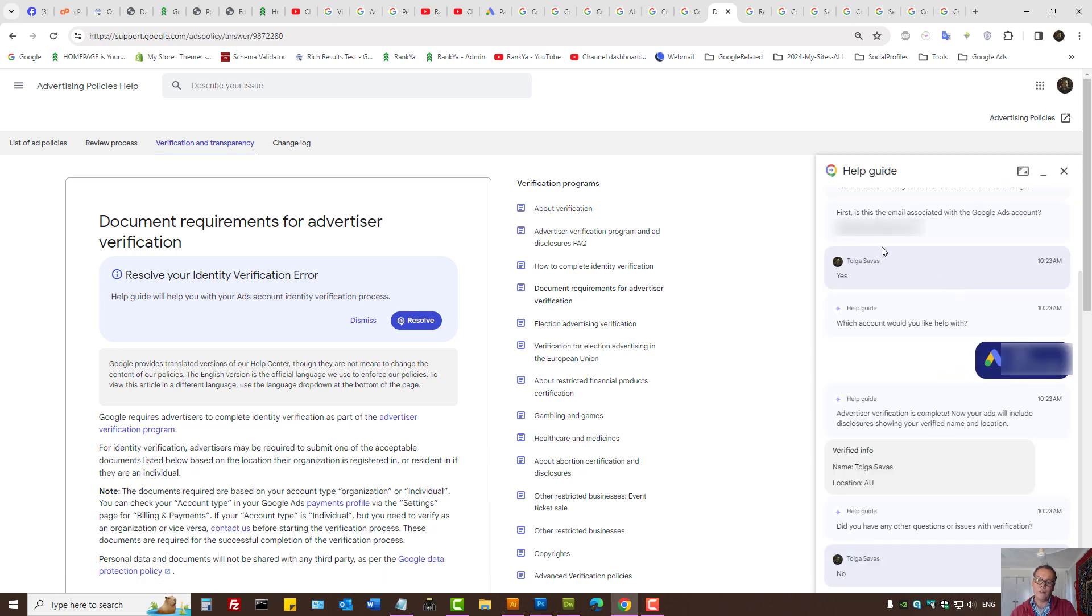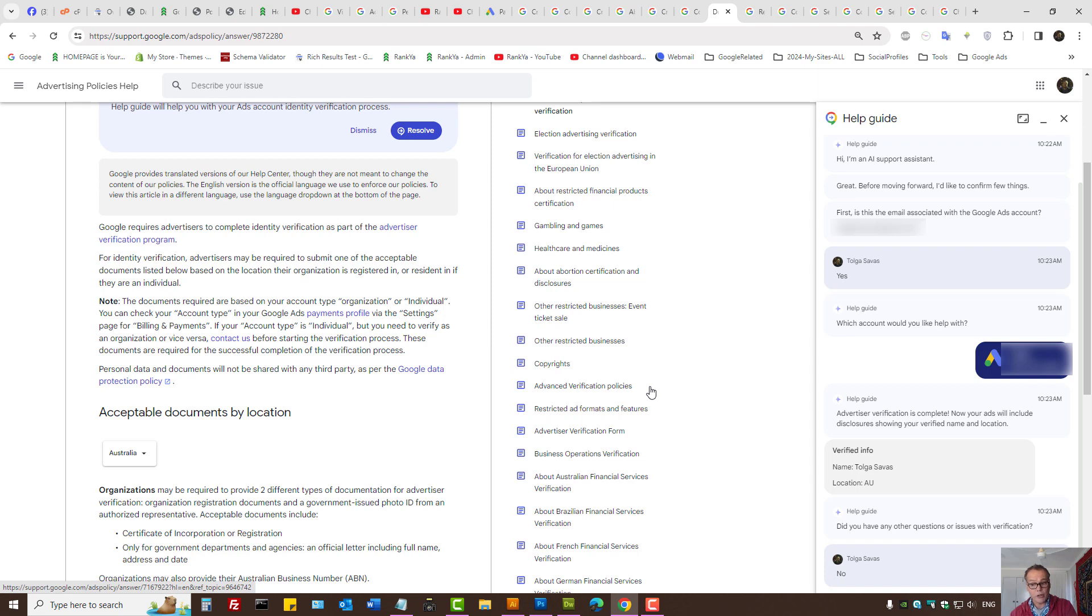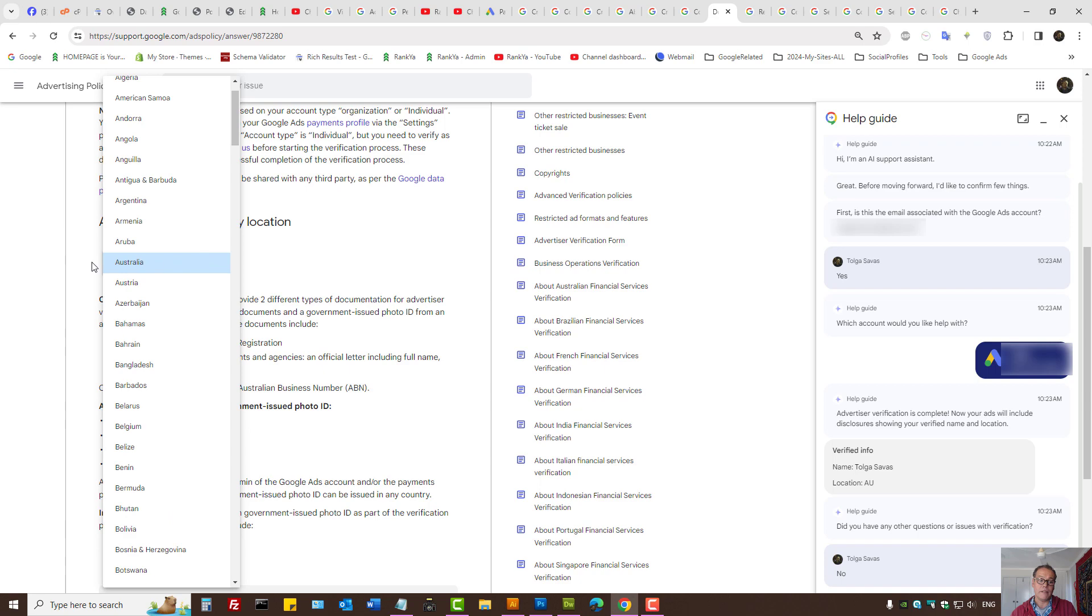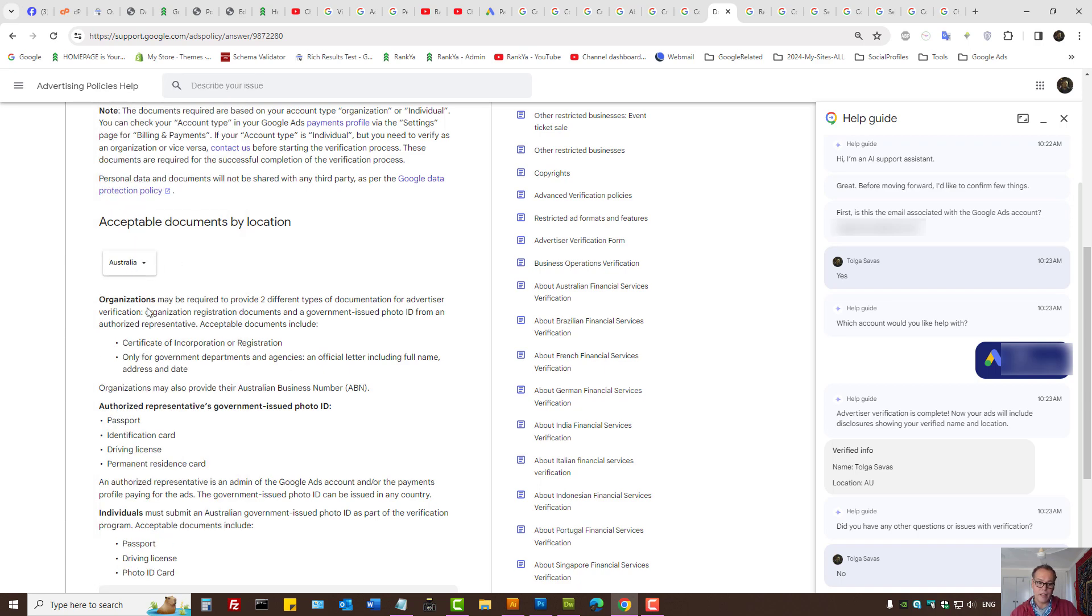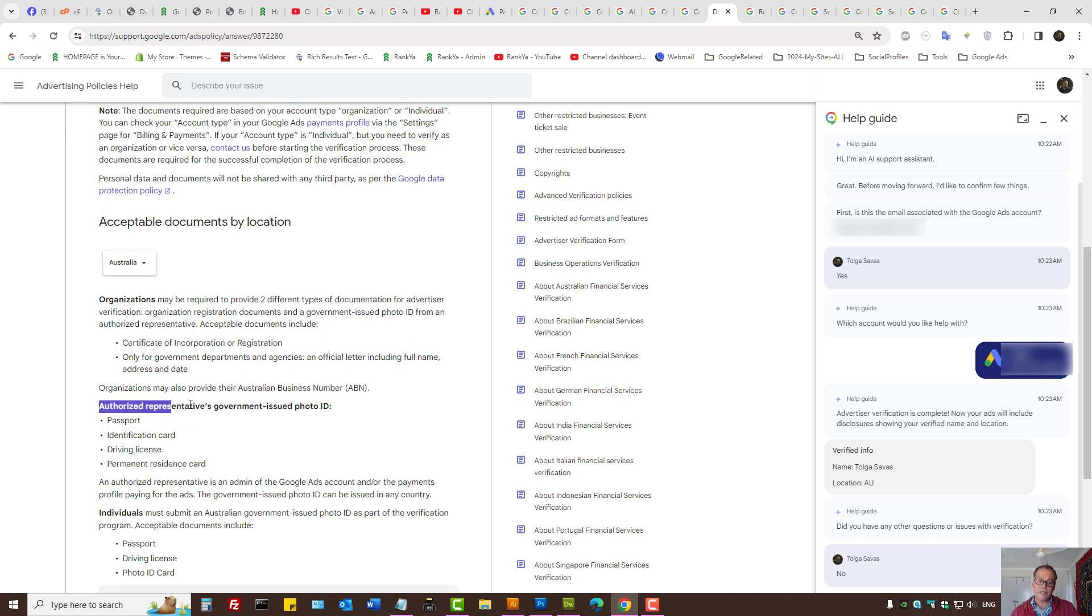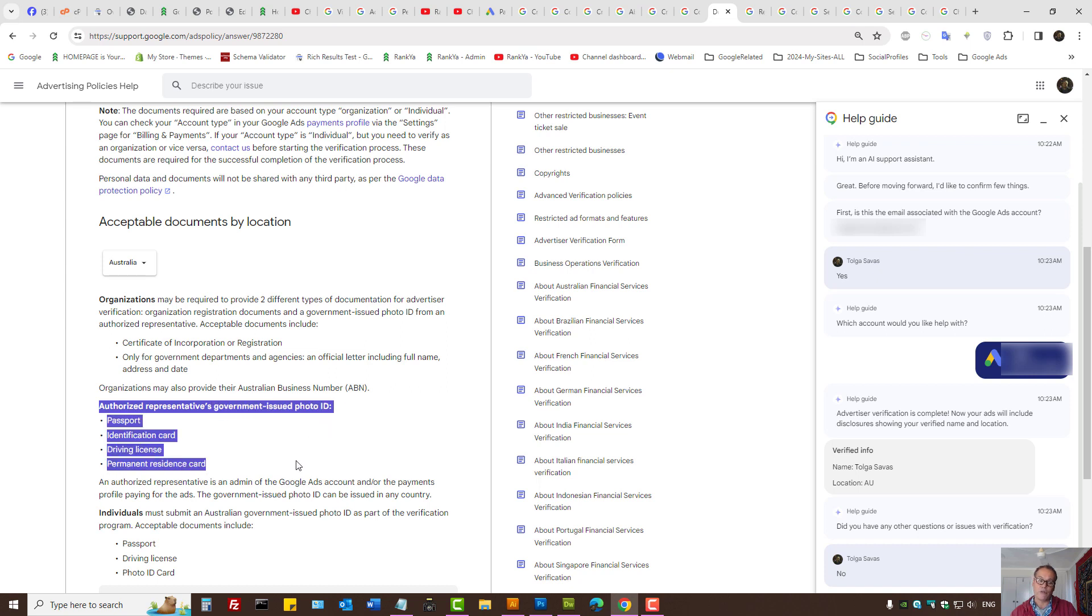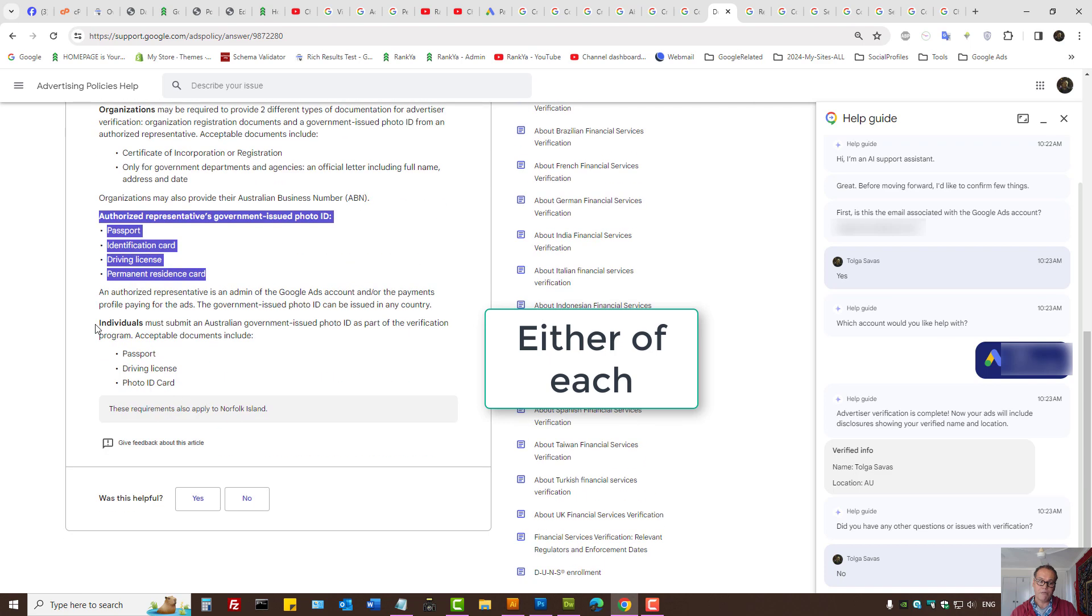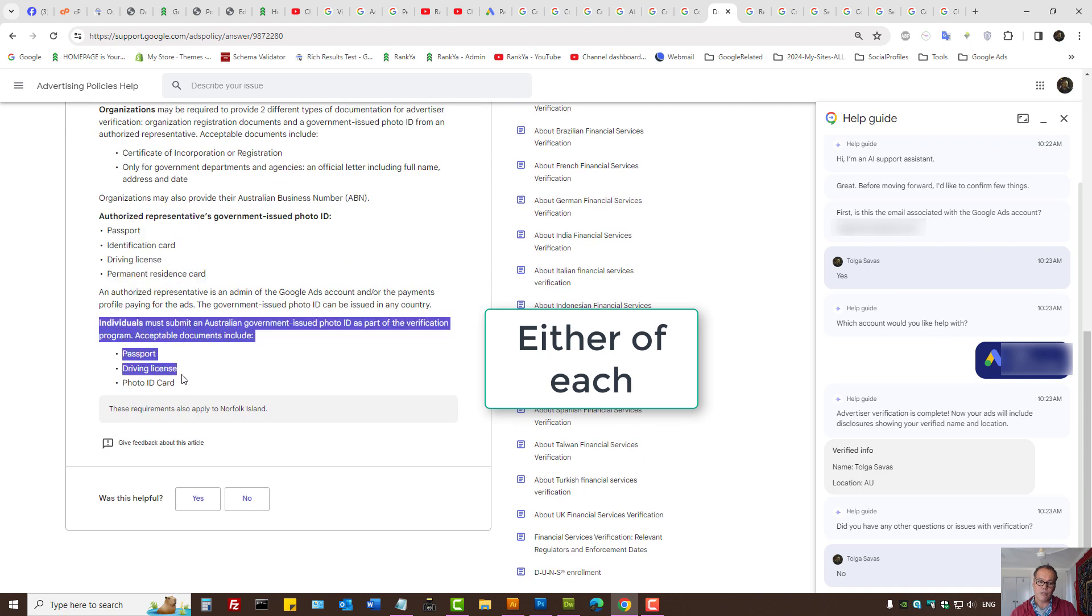The 2024 we have AI assistant that may guide you through the verification process. So I don't want to go into depth as to explain what's going on here. But here you can select the different country. In Australia, these are the required documents for organization or authorized representatives of government issued photo ID. This is what's required. But for individuals, it's passport, driving license and photo ID.